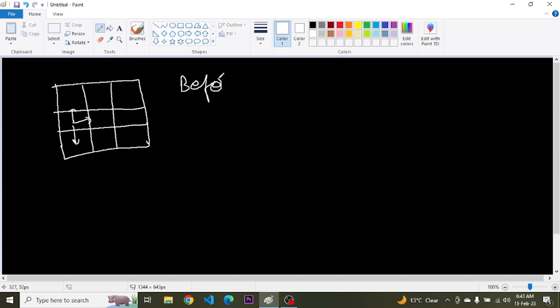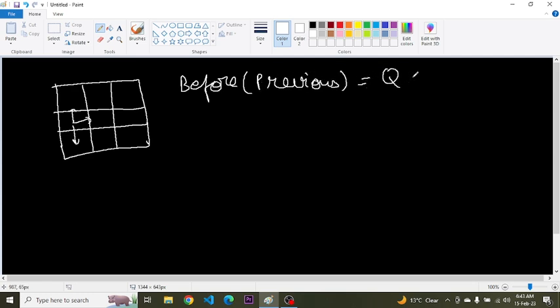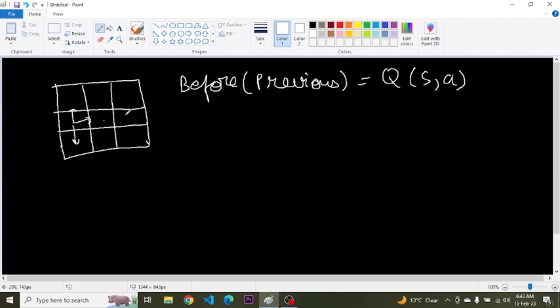So we will write it as the before value, the previous, this is Q(S,A). And I hope you have watched that value iteration method and Q-learning video, and if you have not, the link is in the description, please go and watch this video. So now this agent has taken that action and has entered to this state.